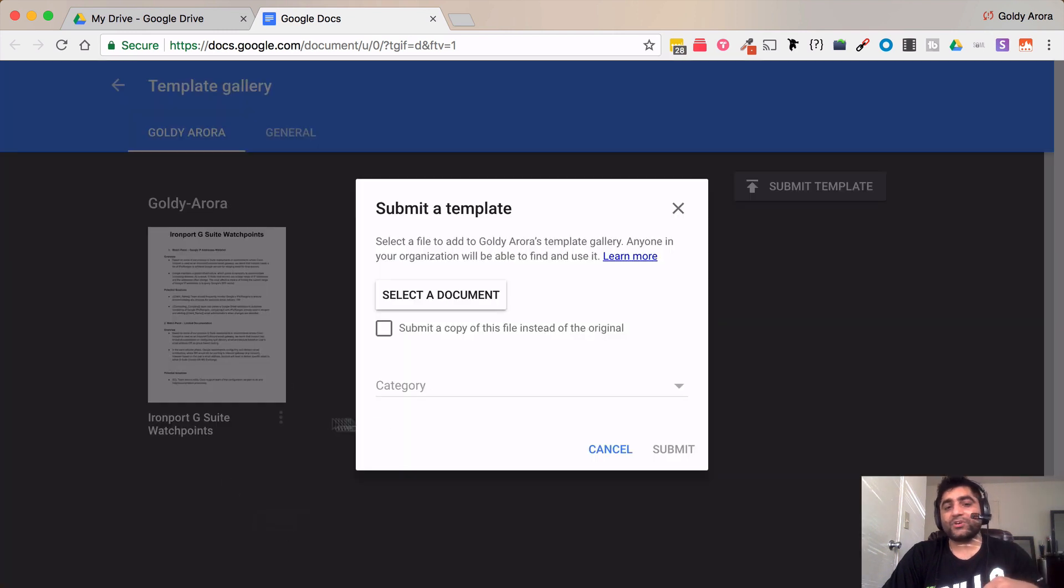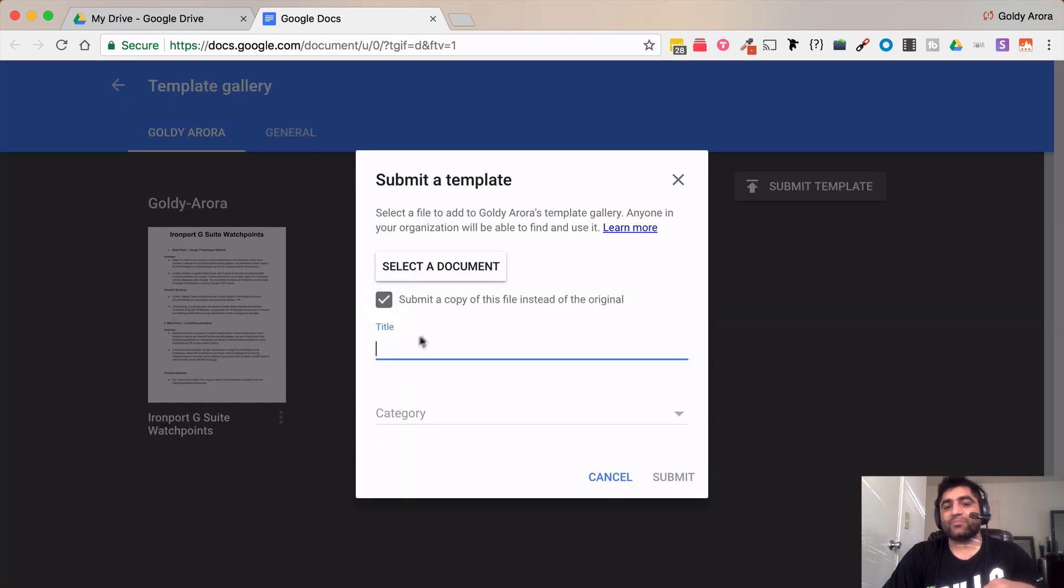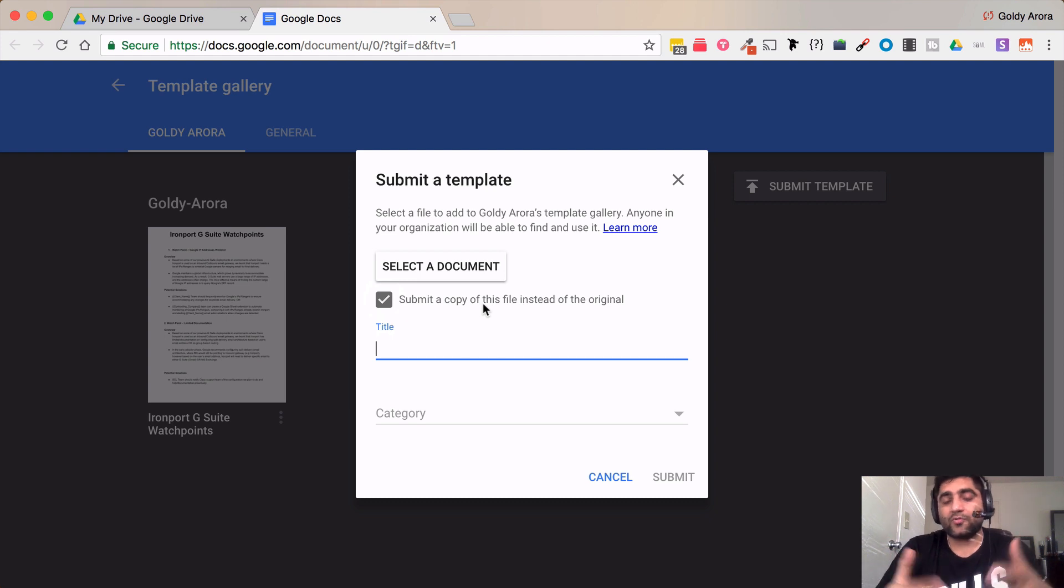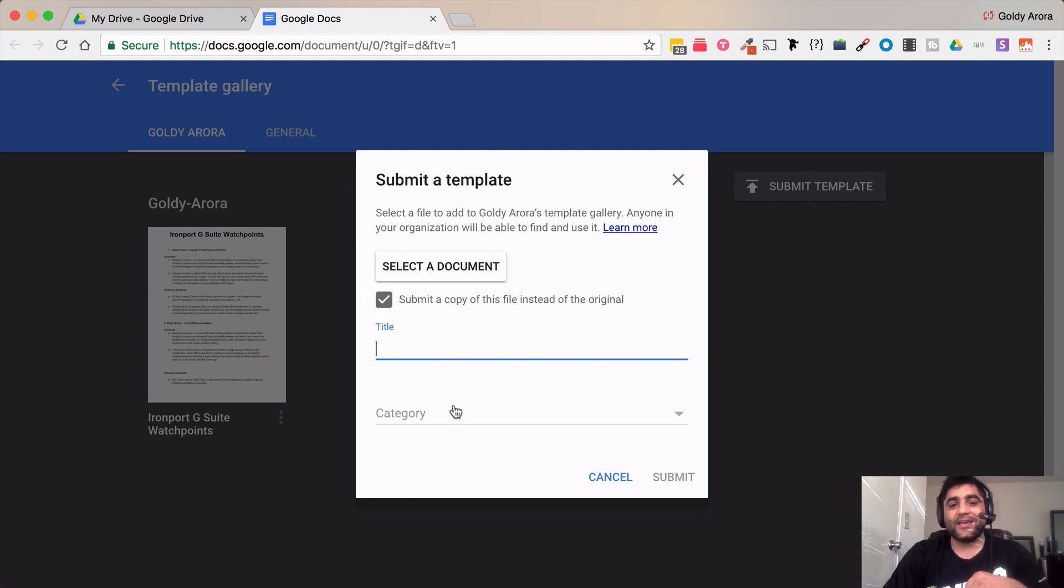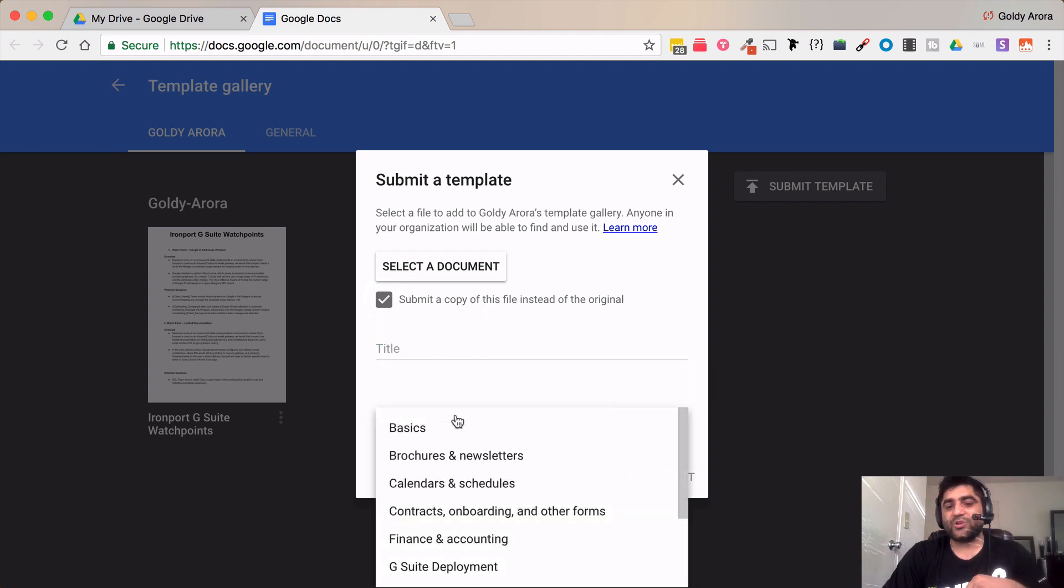And once you do that you should be able to submit its copy or the actual document itself and then here you should be able to choose the category.